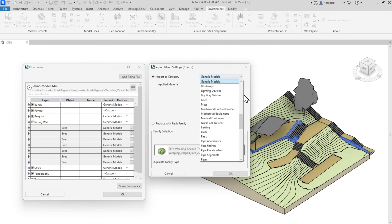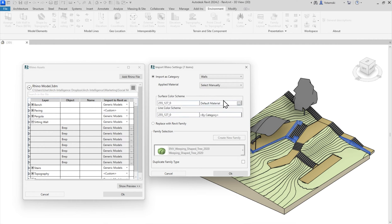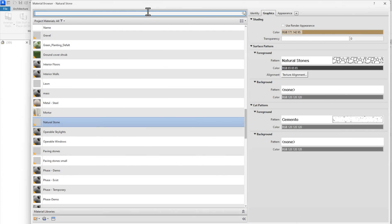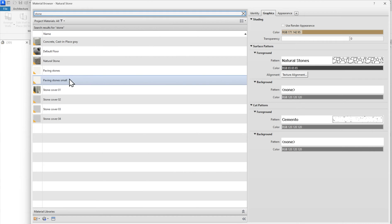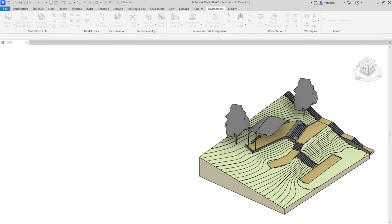Even though I'm not assigning a system family, I can still apply either the color that was assigned to that object in Rhino or I can manually select a material. This time, let's select a material for the surface and I will go for paving stones. And great!